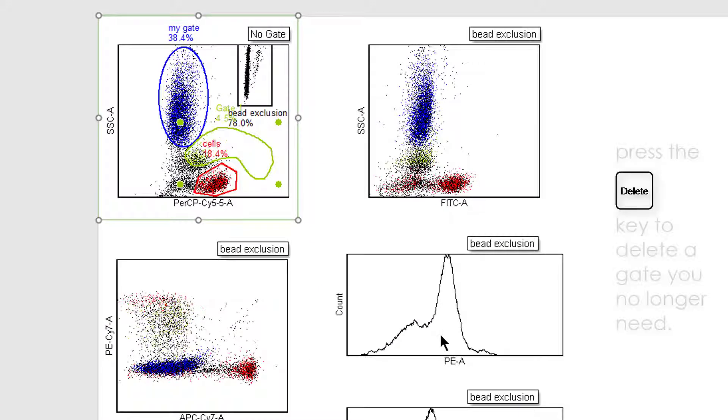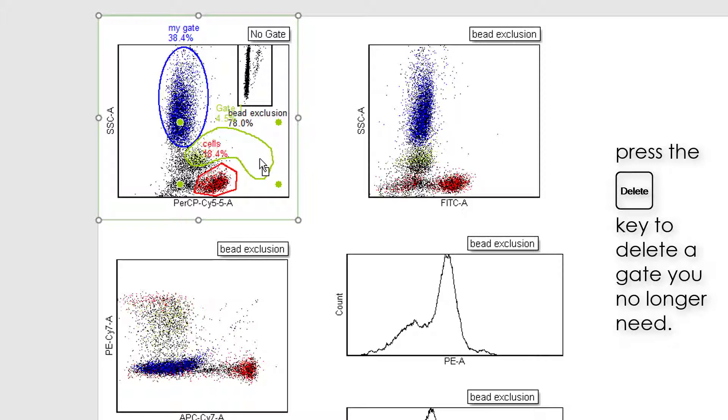To delete gates, simply select the gate and click Delete on your keyboard.